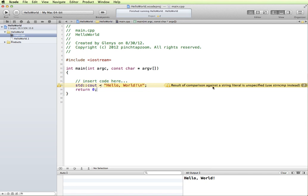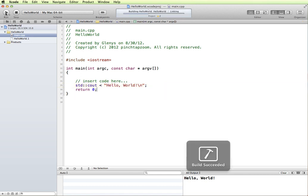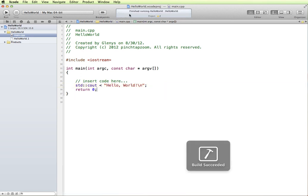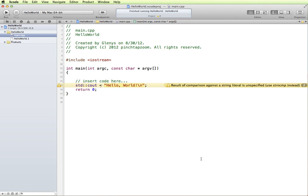It is kind of cryptic, but it says it's looking for a comparison against a string literal. In other words, it's trying to compare cout to the string hello world, which logically doesn't make any sense in this context. If I run this, I don't get any errors in running it. It says build succeeded, but then I don't see any results because it can't process this. So I'm going to put this back in.